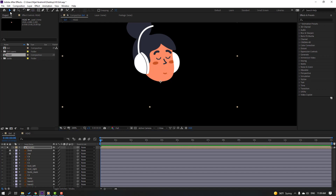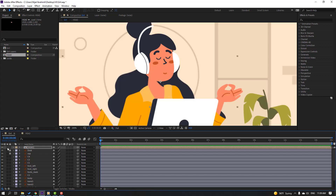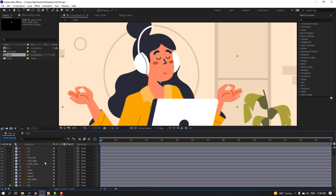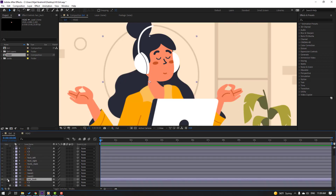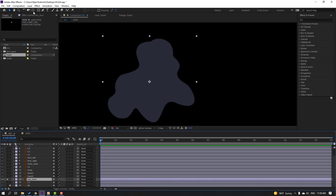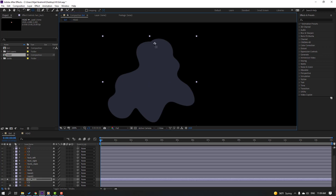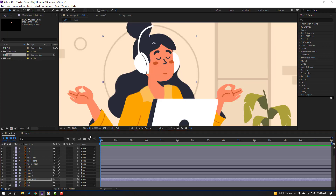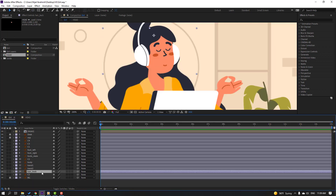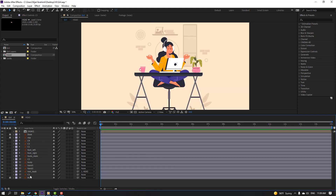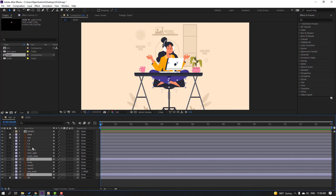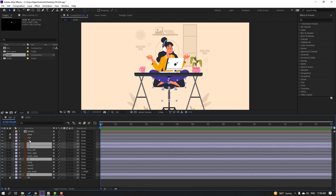Click the selection tool and un-solo. Select the hair back layer, go to solo, and move the anchor point to the correct position. Click the selection tool and un-solo. Then parent the hair back to the head, and select chair layers three, two, one — then three and four — and go to solo.